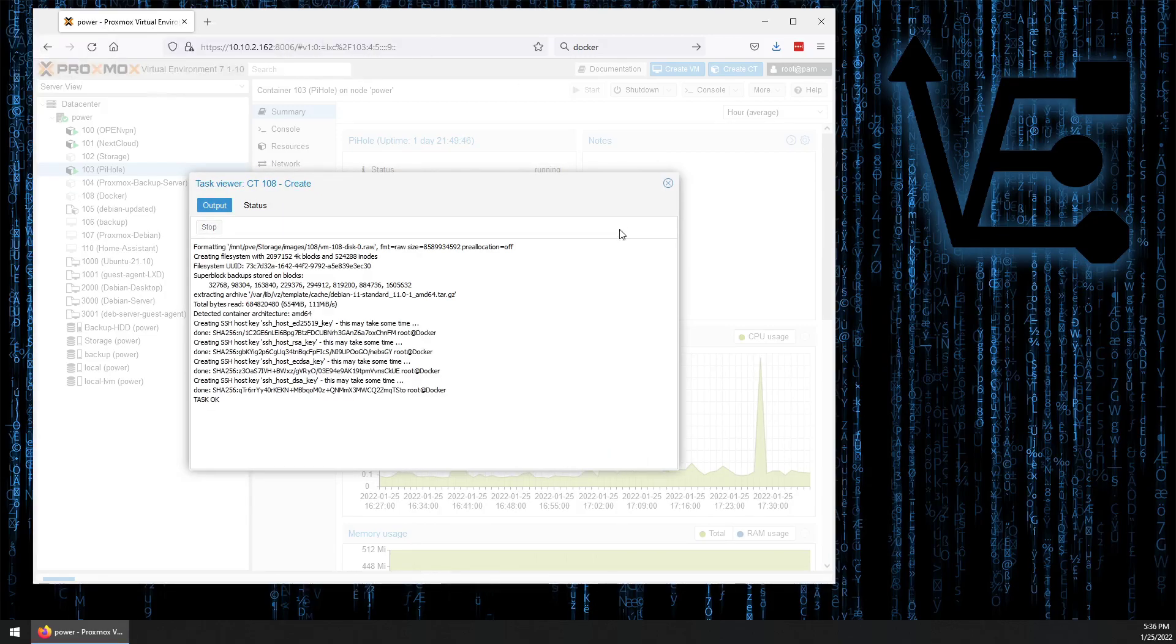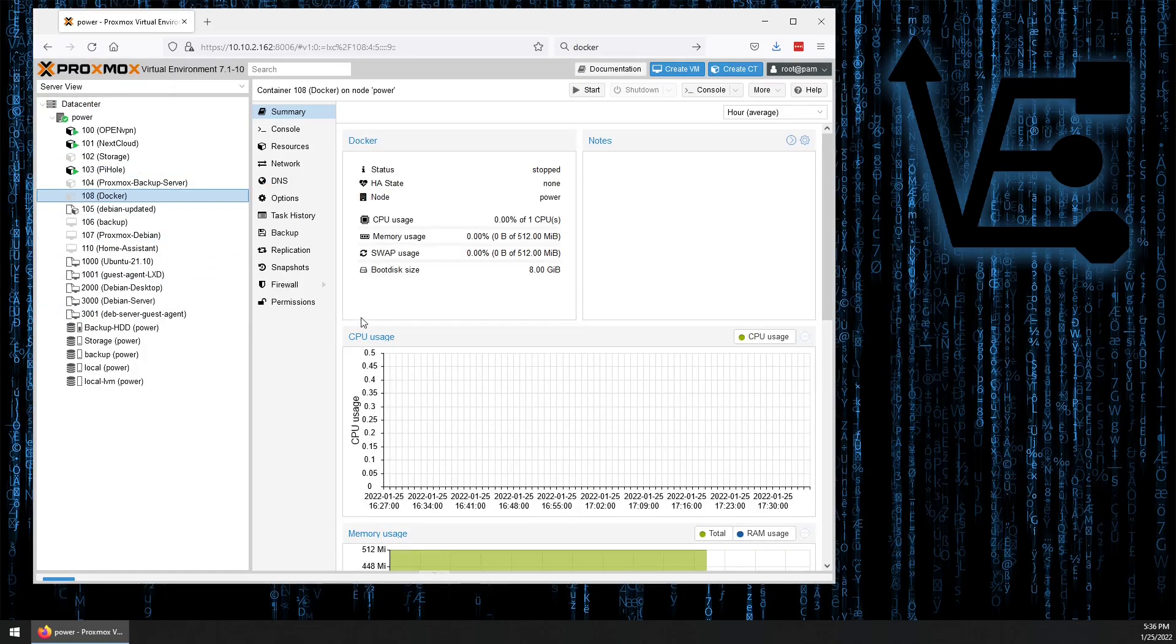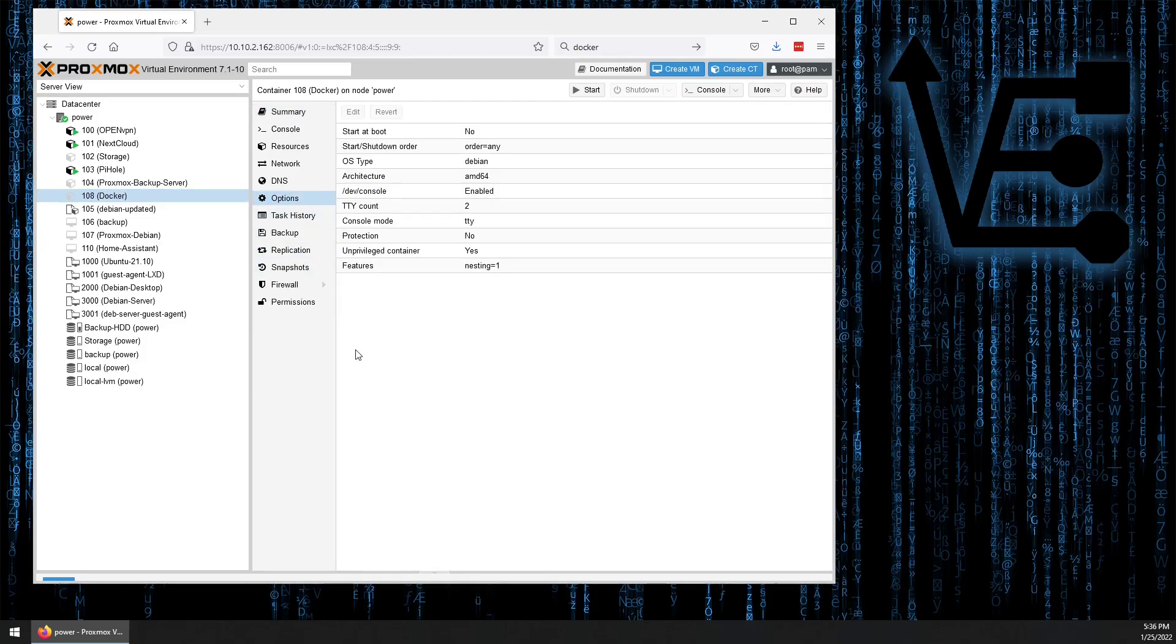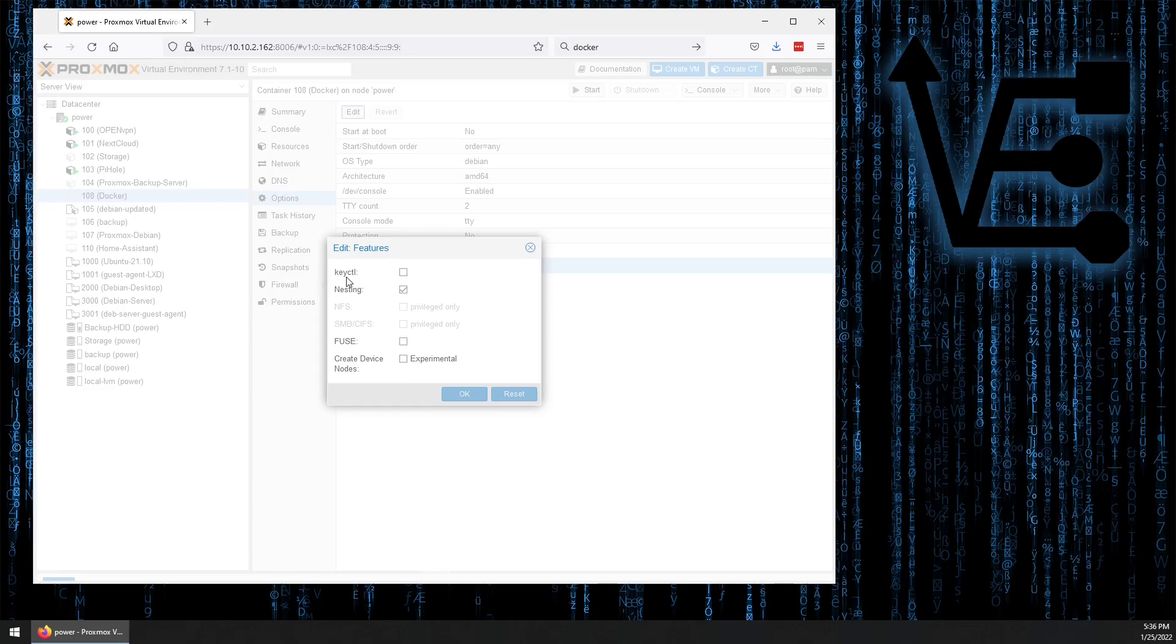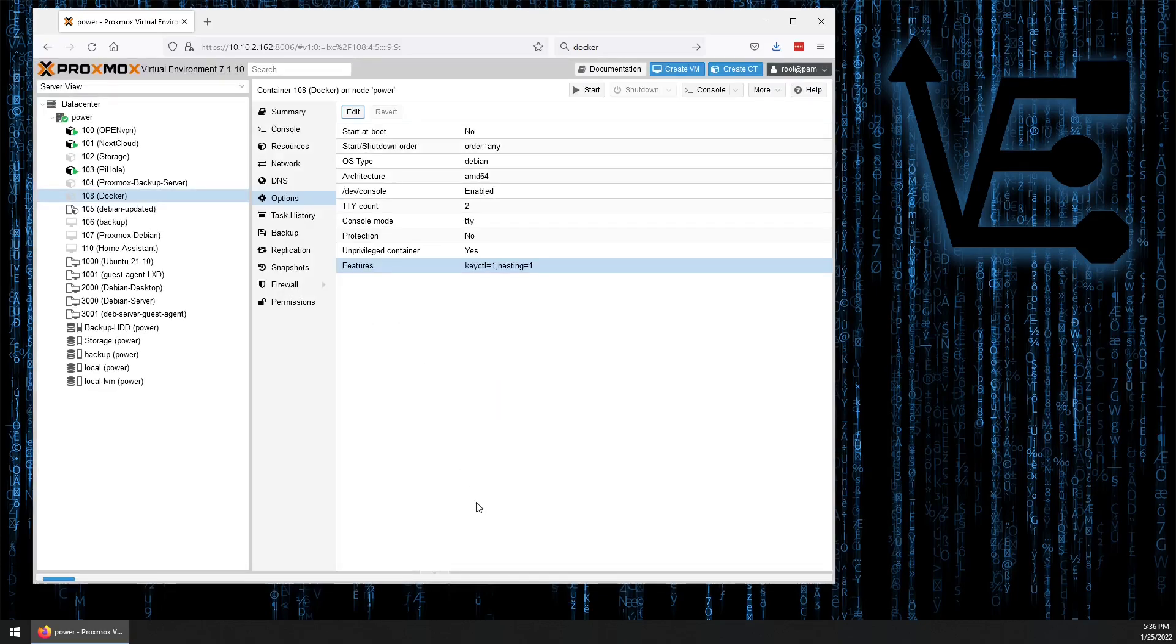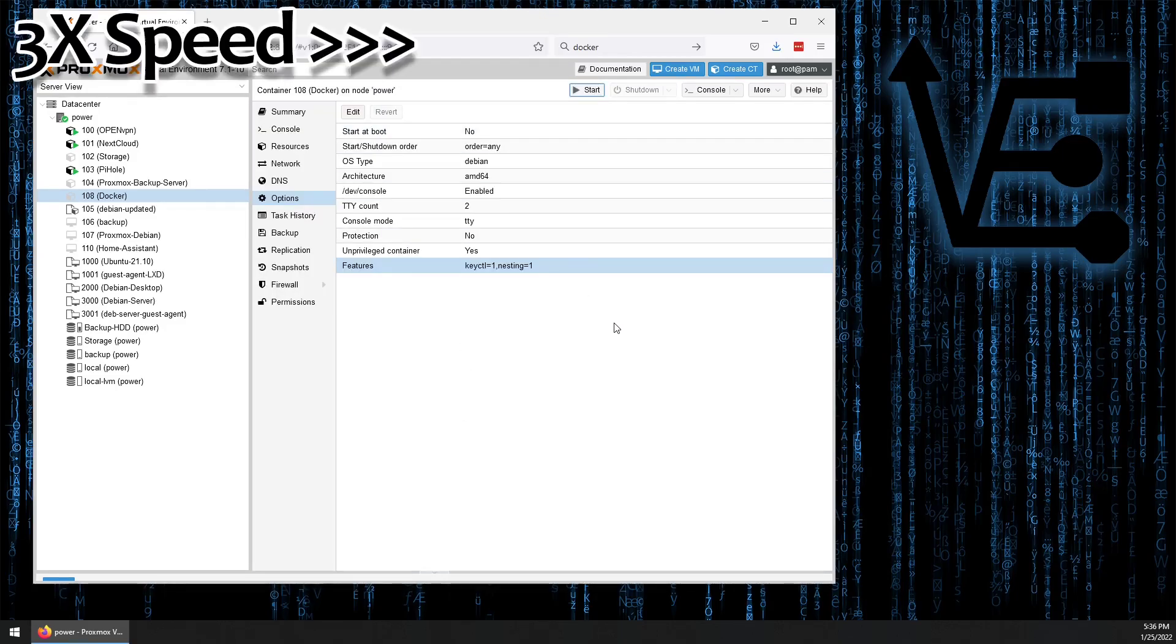All right, container's been created. Close this out, select the container, then we're going to select Options, and under Features, we're going to click Edit. We want to make sure Nesting is checked and Key CTL is checked. Then we just select OK, and now we can start the Docker container.